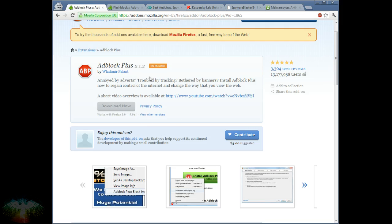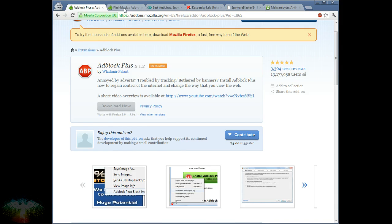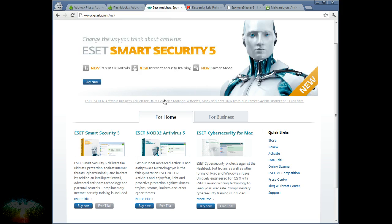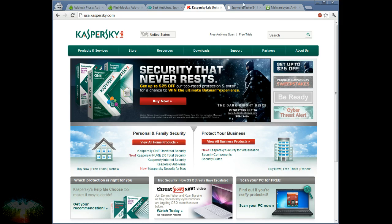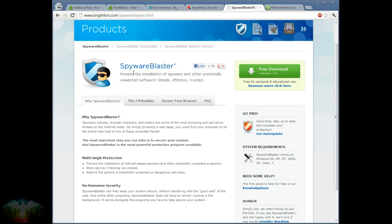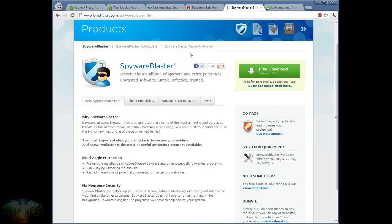We've got Adblock Plus for making sure that we don't have ads that we don't want running in the background. We've got FlashBlock, where you can click to allow the Flash, like if you're on YouTube. We've got NOD32, which I recommend for your computer antivirus, or you can use Kaspersky. We've got Spyware Blaster, which is just a one-time install that you keep updated, that protects you from a bunch of different things that you don't want coming on your computer. And you've got Malwarebytes.